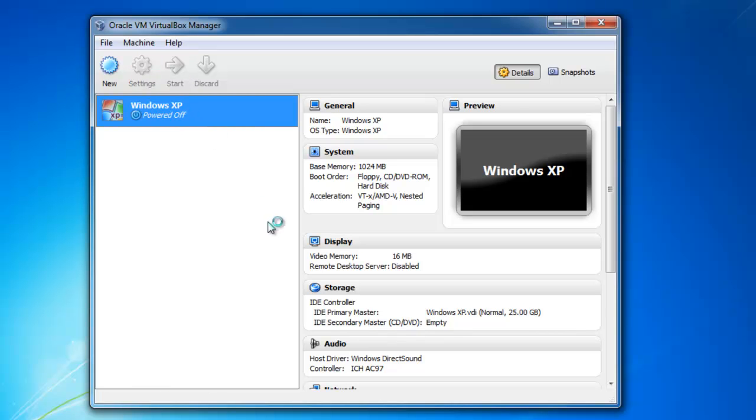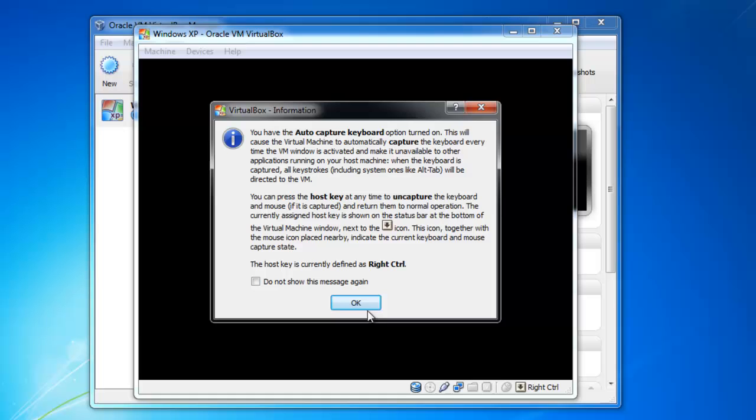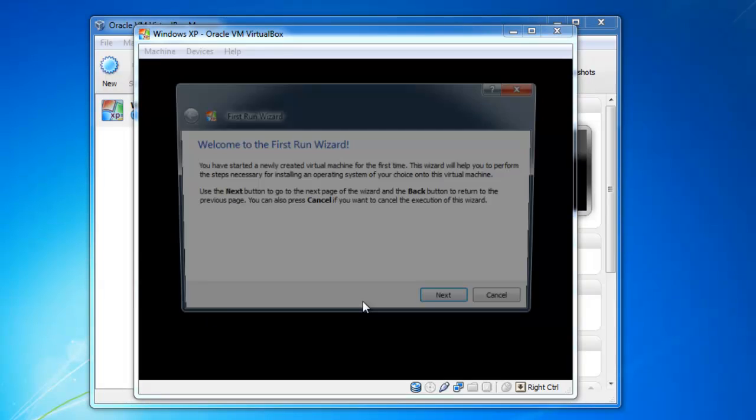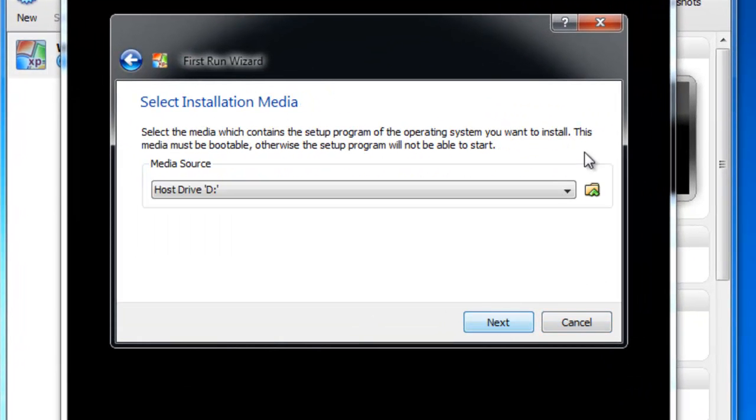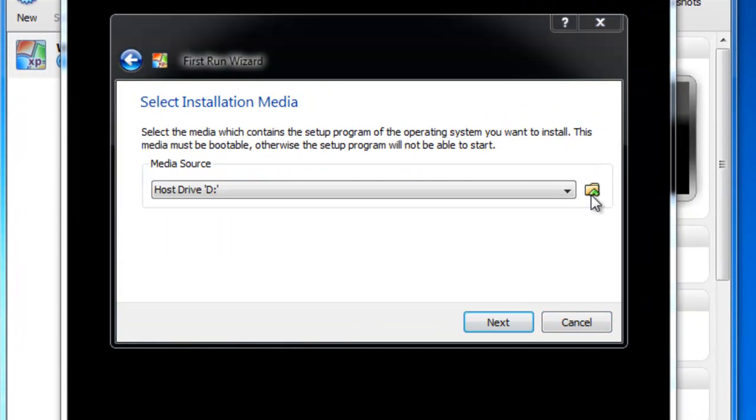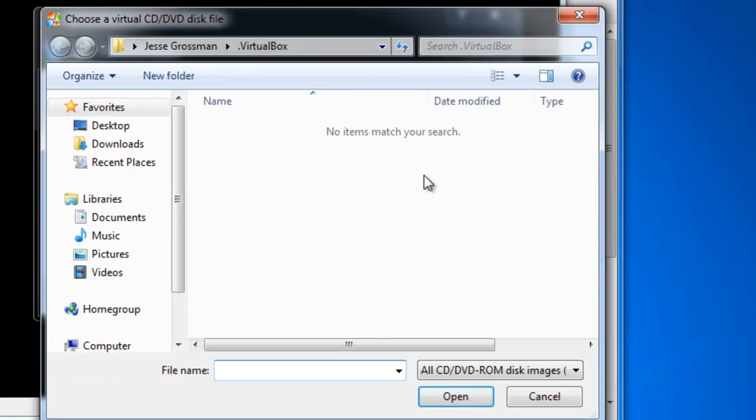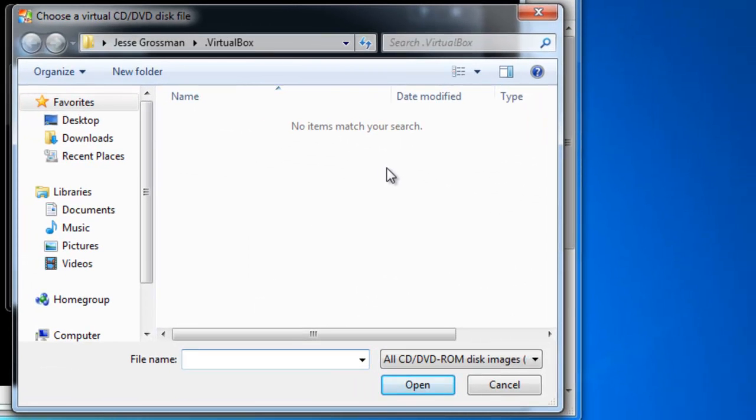Now start it. Click OK. Click Next on the first version wizard. For the media source, I made an ISO from my XP disk, which I have right over here with me.